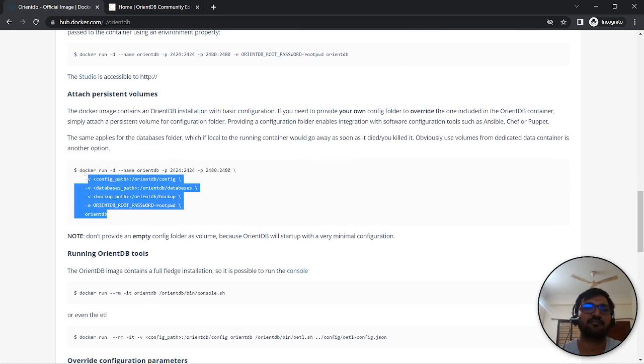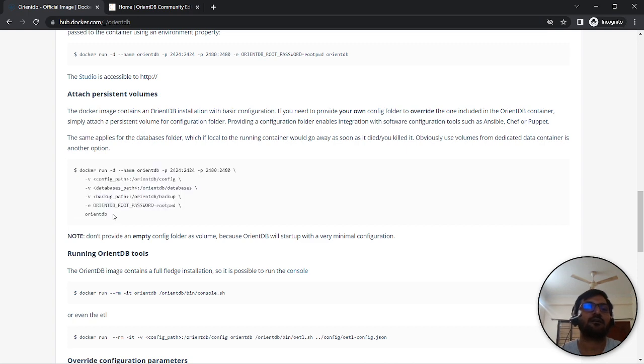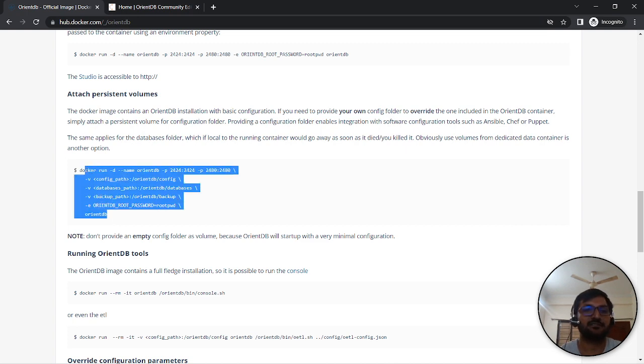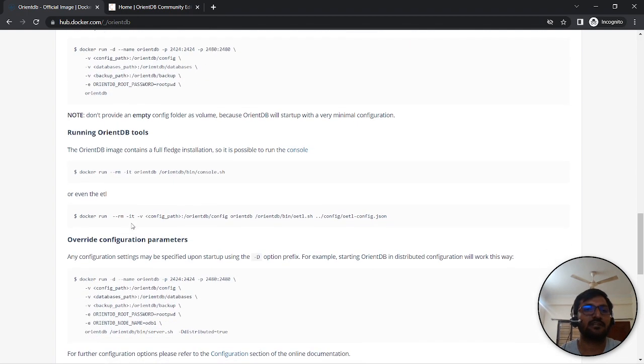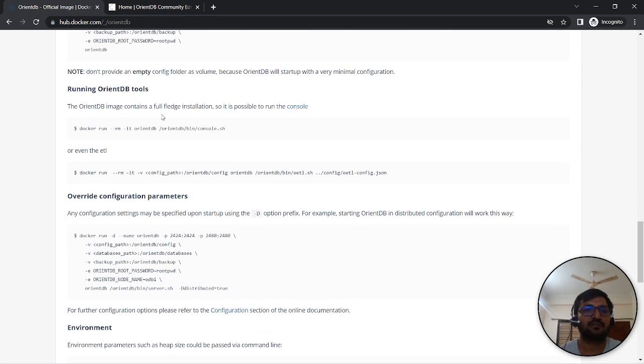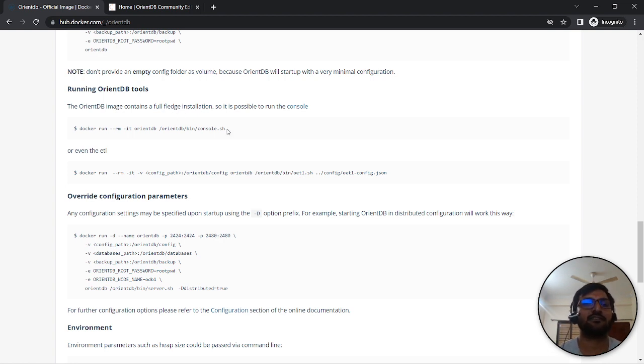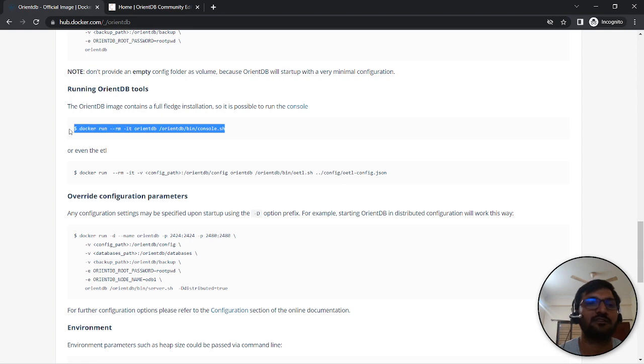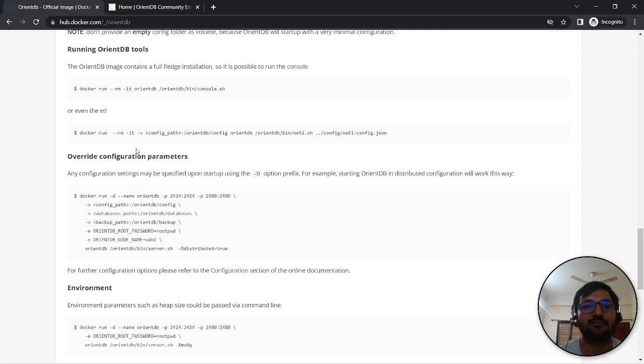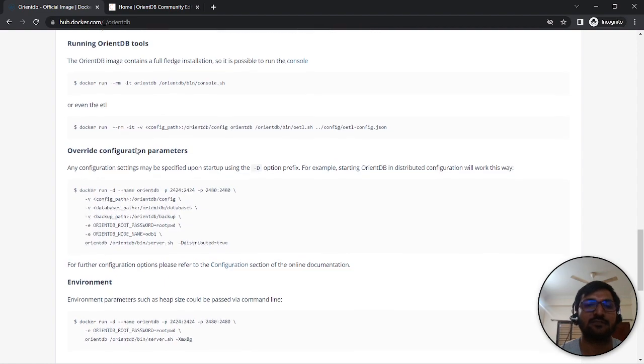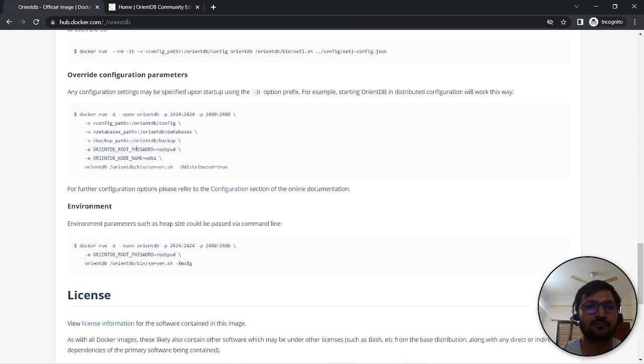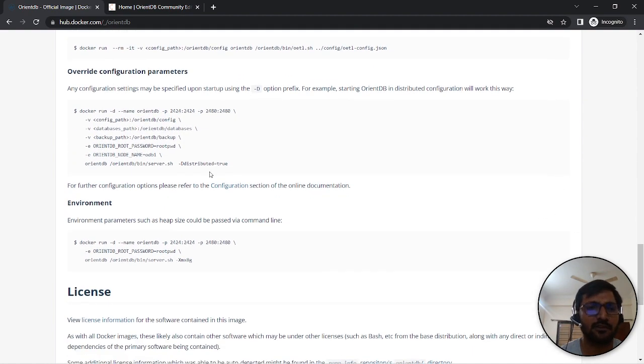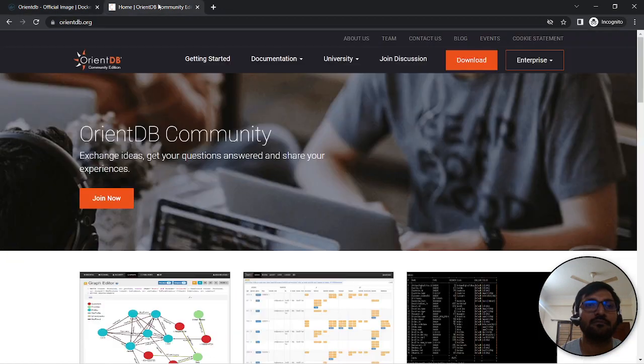If you look here, you can attach persistent volume, config path, database path, backup path. If you're actually deploying this, let's say, on your cloud environment or any Kubernetes cluster, you can try that out. The current image is full-fledged installation. If you want to optimize it, you can remove few things like if you don't want to open the console, remove it. This kind of customization you can achieve or you can override the parameter.